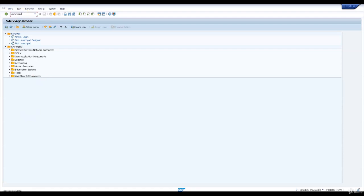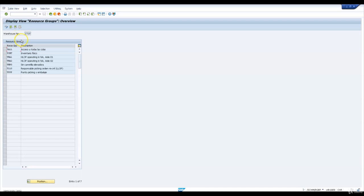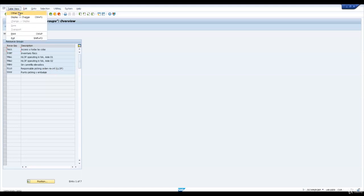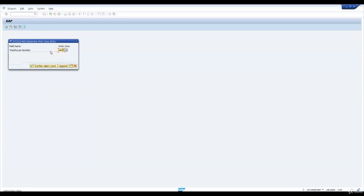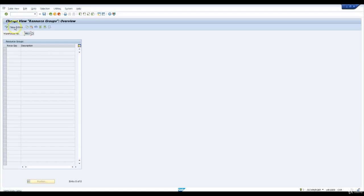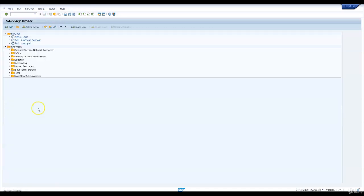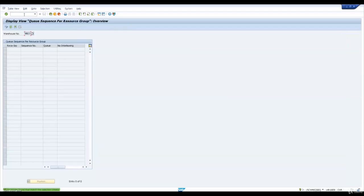Let us go on to the next transaction and create resource groups in our warehouse. We will copy the resource groups which are created for template warehouse 1710. I will create new entries, paste them, and save them for my warehouse. The next transaction is /n SCWM_QSCQ. Here I'm going to maintain the queue sequences for my resource group. I'll copy the same queue sequences which are maintained for the template warehouse.